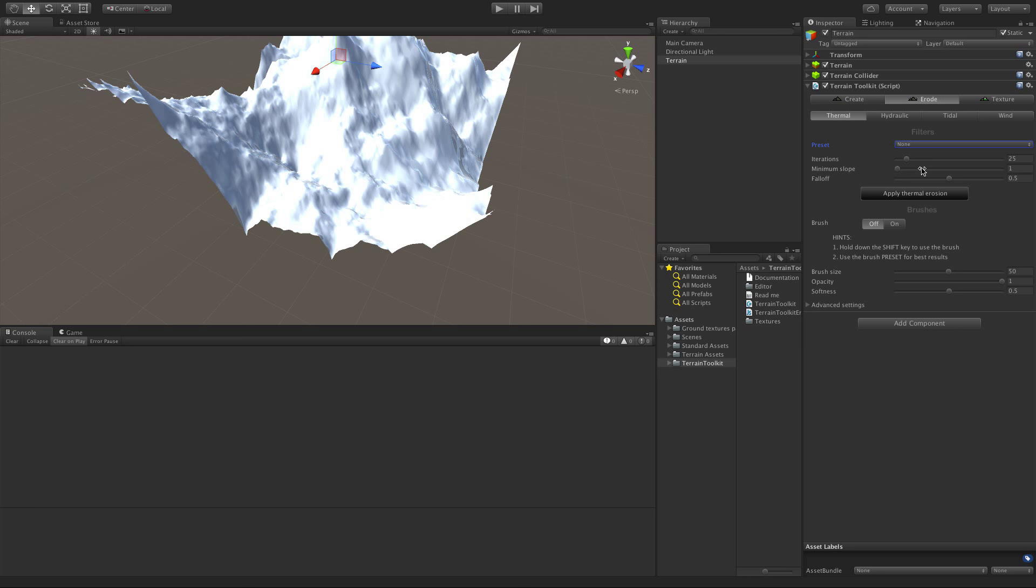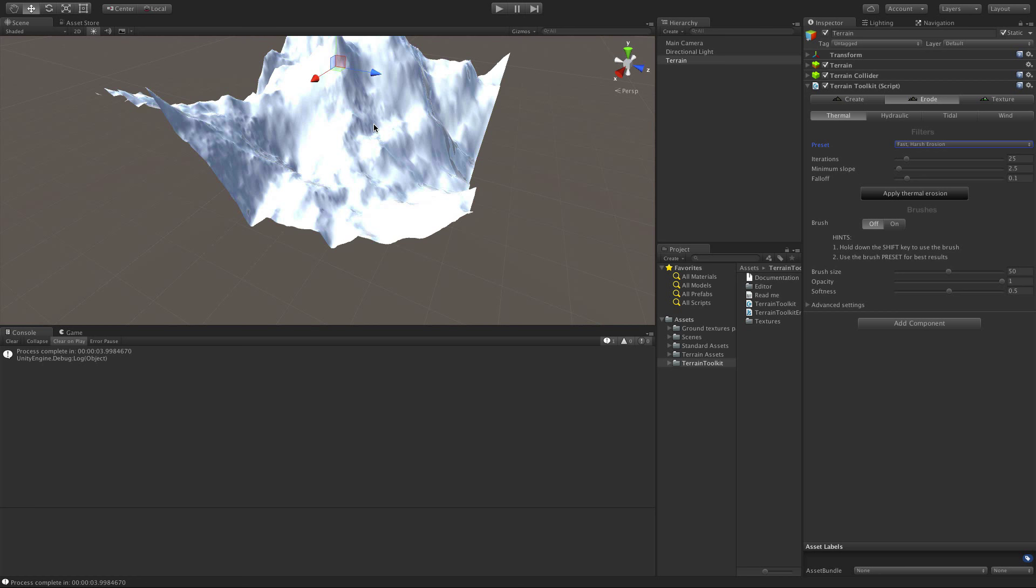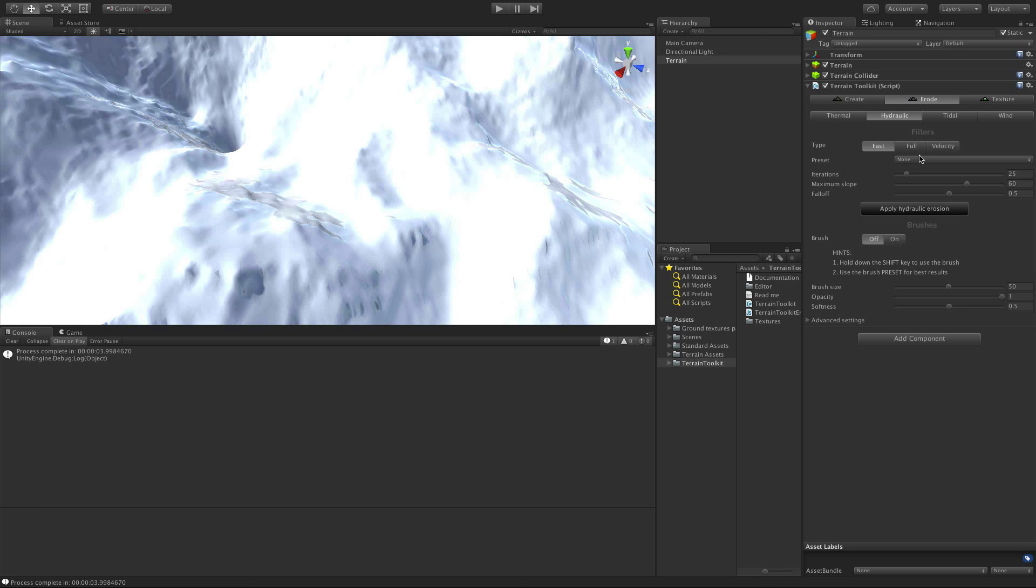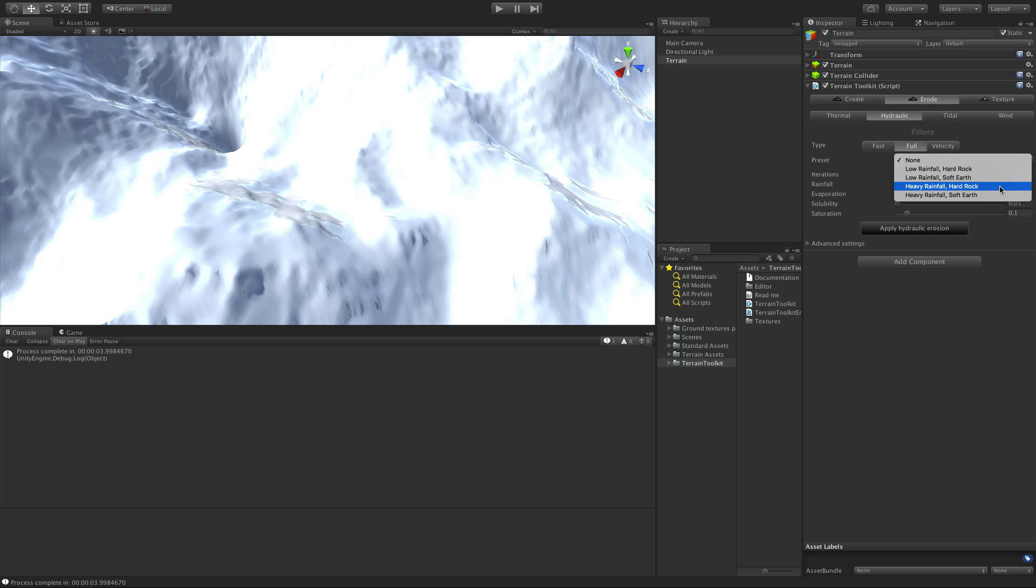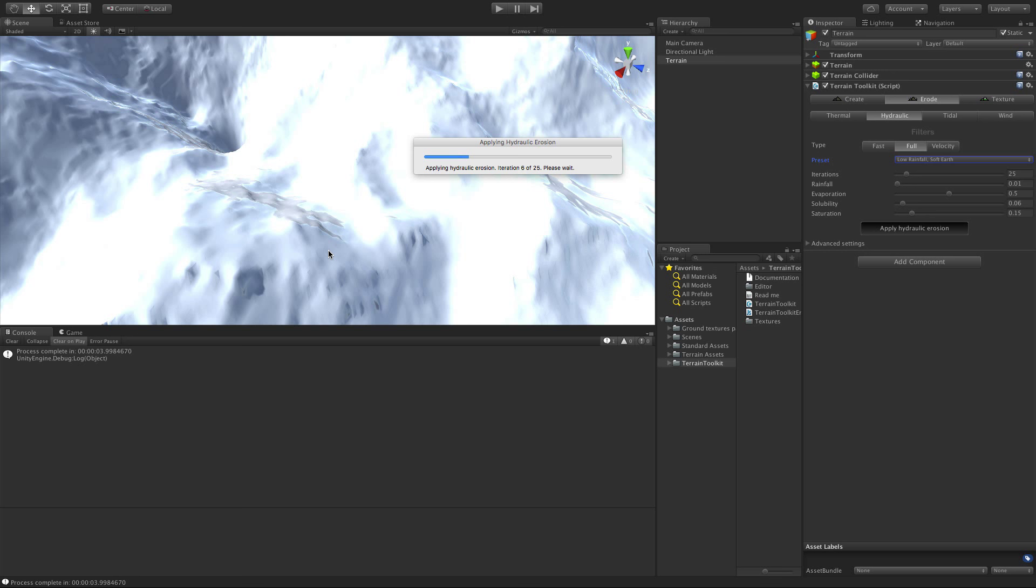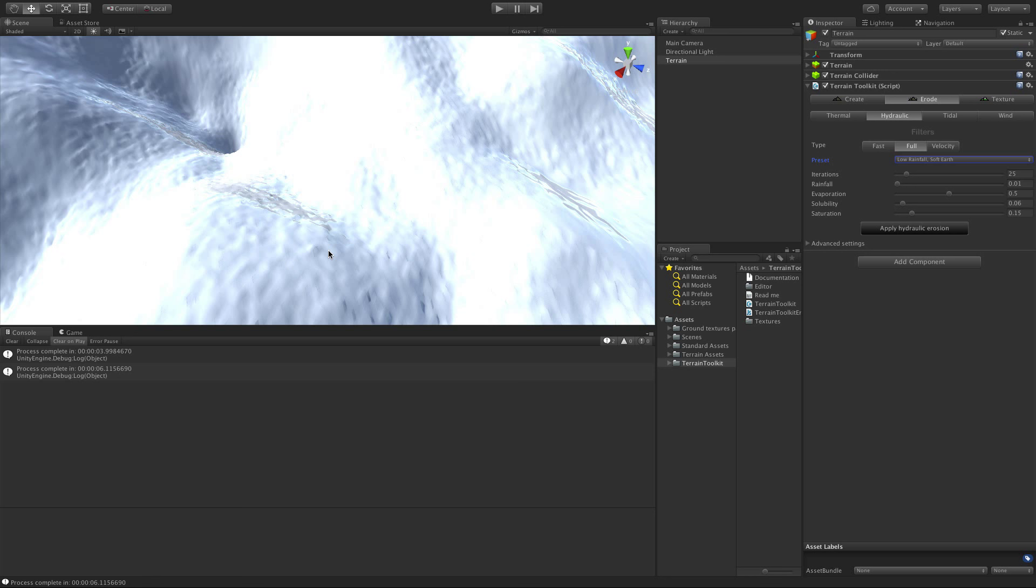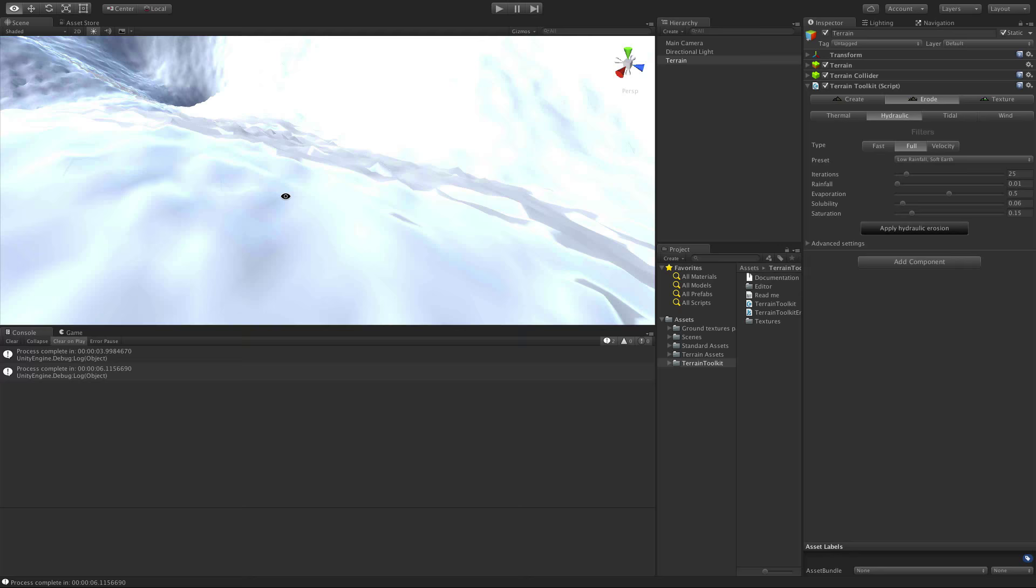So let's go ahead and hit the Erode tab. And you have different types of erosion you can use here. And of course, we have different presets for them. So I'm just going to go ahead and let's take a fast, harsh one for this one. And again, like I said, you can go ahead and customize this. So I'm just going to go run through, add some erosion. And we see how it changed a little bit. I'm going to add some hydraulic erosion to it. Let's do a full one. And I'm going to do a low rainfall, soft earth.